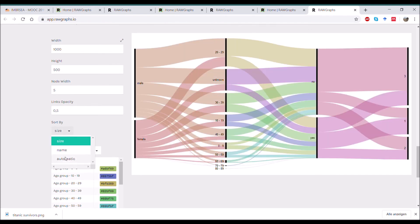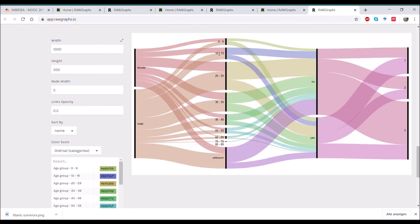Here you can choose the order of your variables, the different levels. As you can see, it reorganizes them.